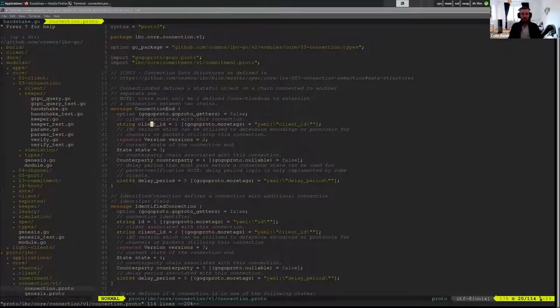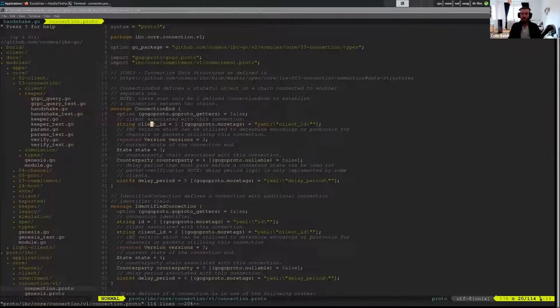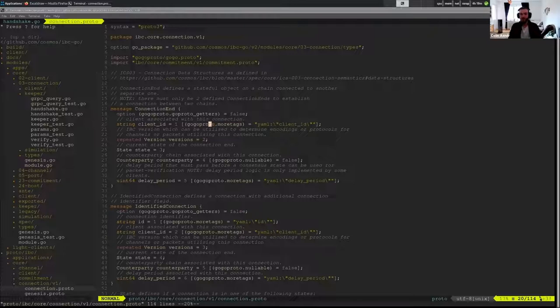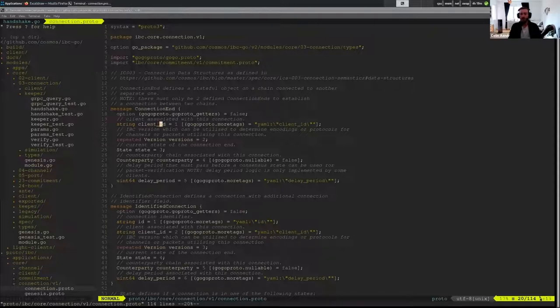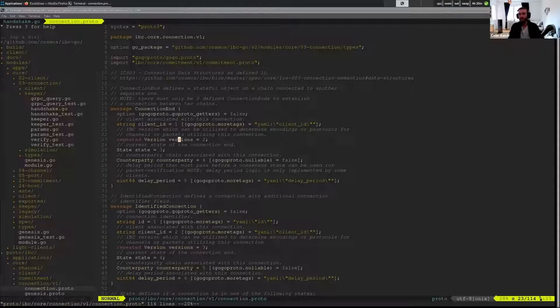So the convention is that by default I think gogo proto does camel case, so when you have this separation you end up with the wrong thing. But when you have just one word it ends up being fine because it never does the camel case, so we use the YAML to specify that.